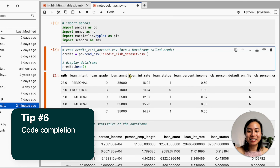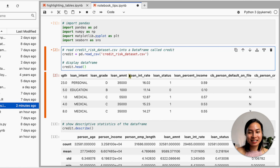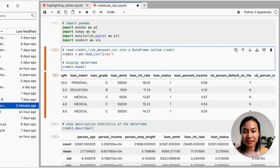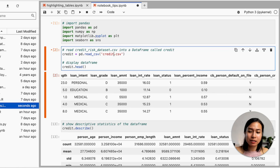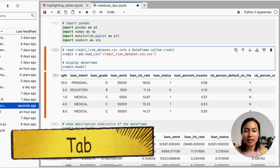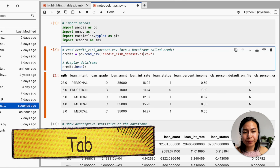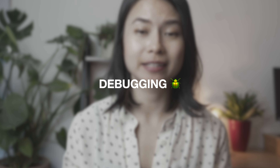The next tip is about code completion. Instead of typing everything manually, in JupyterLab or Visual Studio Code you just need to type a few characters — for example 'credit' — then hit the Tab key to auto-complete. This saves a lot of time, especially with long variable names.